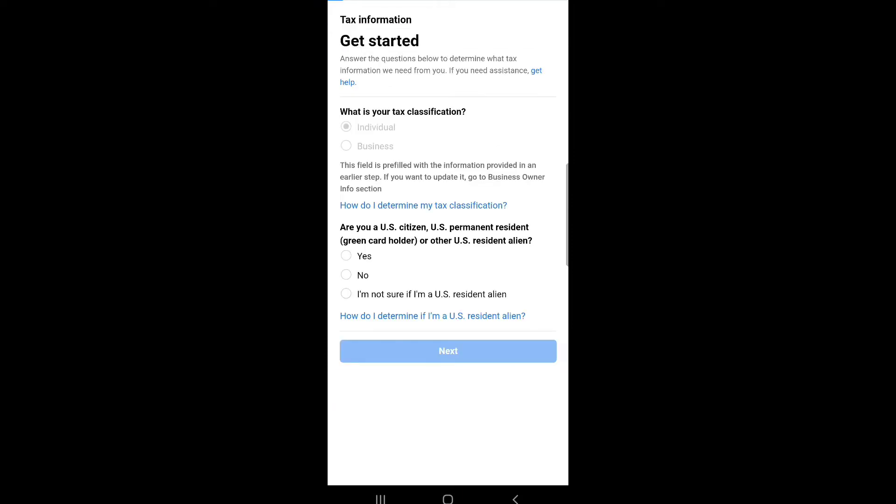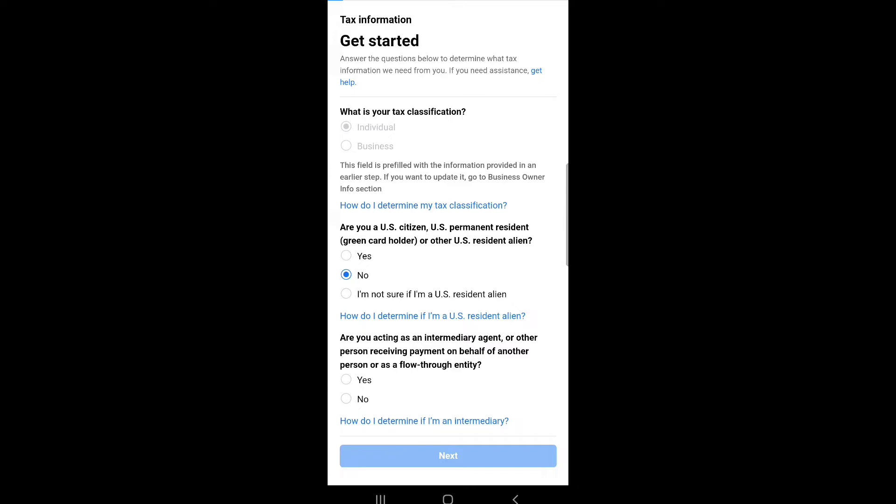Tax information: get started. Answer the questions below to determine what tax information we need from you. If you need assistance, get help. What is your tax classification? Choose individual. This field is pre-filled with the information provided in an earlier step. If you want to update it, go to business owner info section. Are you a U.S. citizen, U.S. permanent resident, green card holder, or other U.S. resident alien? Choose no.